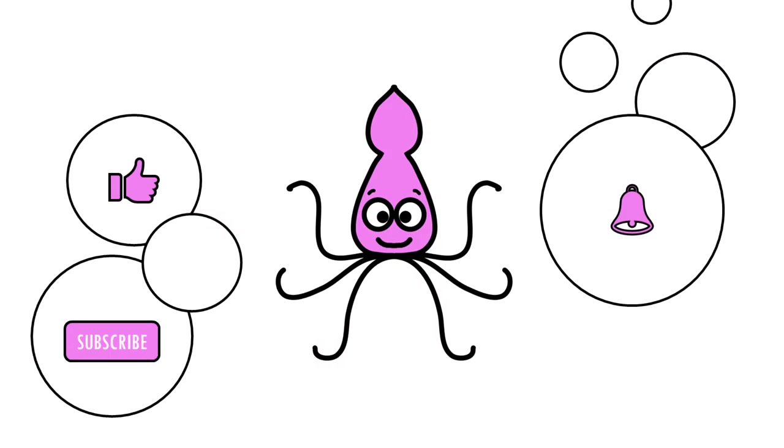That is the end of our tutorial. I hope you found this useful. If you have any questions or comments please leave them in the comments down below. Don't forget to like and subscribe and see you in the next one.